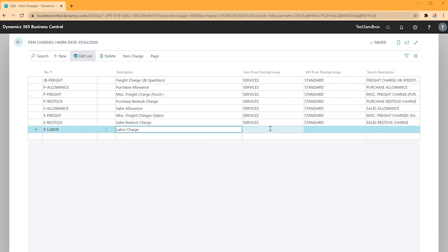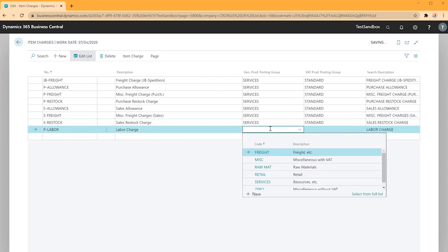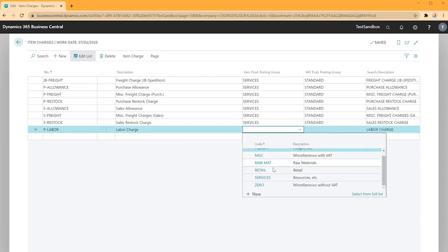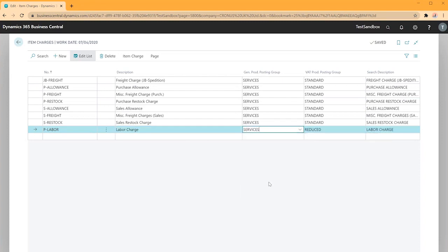Next I need to make sure that the general product posting group and the VAT product posting group is set up correctly to post to the correct GL account. In this case I'll use the same groups as above.